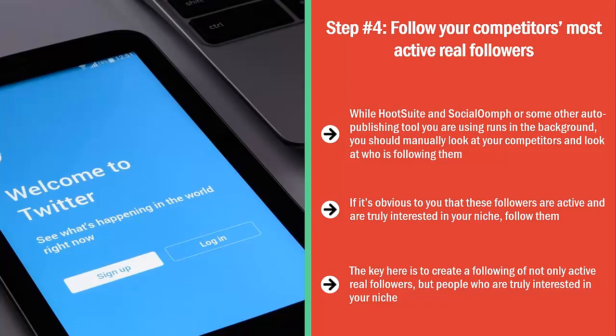If you do this right, you build a tremendous amount of credibility with the high-quality curated content that you're sharing, and this can draw eyeballs to your Layer 1, Layer 2, and Layer 3 content, which can lead to traffic to those pages.